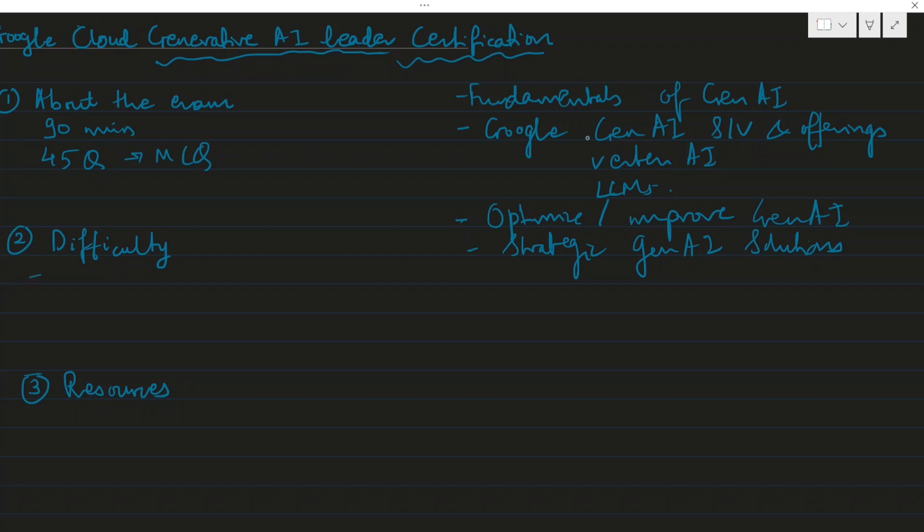The difficulty level of the exam I would say is easy to moderate. If you are well-versed with machine learning or already working in the gen AI field, you will find this on the easier side. For me, I haven't worked much on gen AI in my day-to-day work, but I'm interested in learning about it.